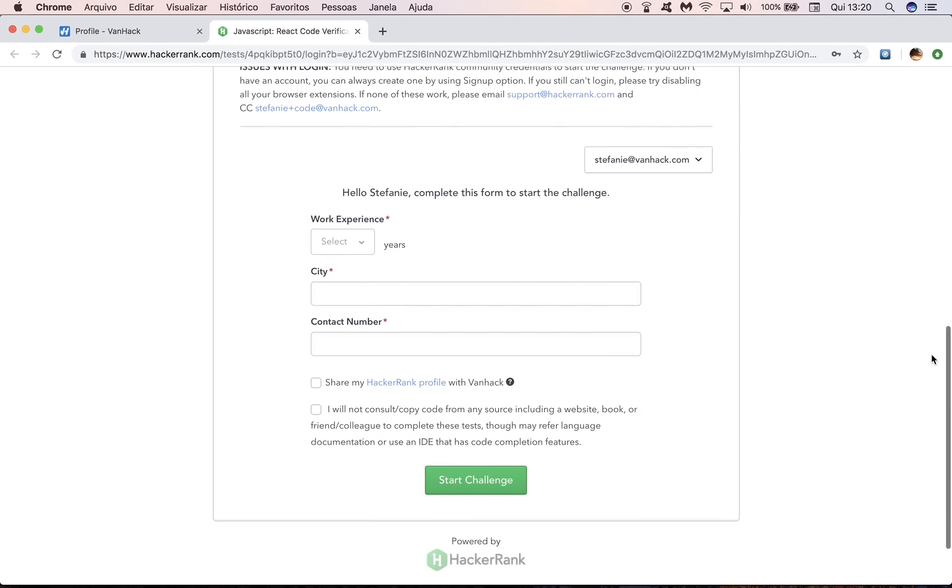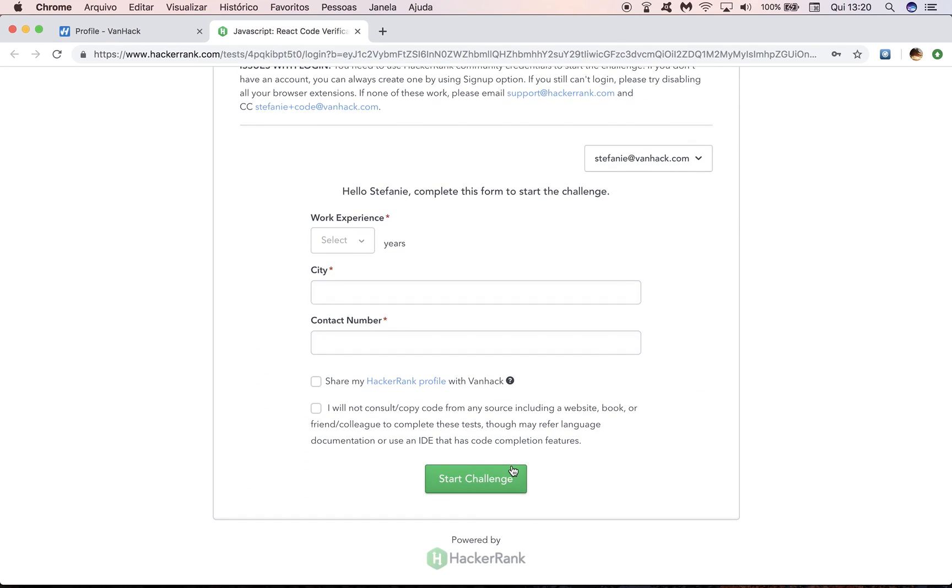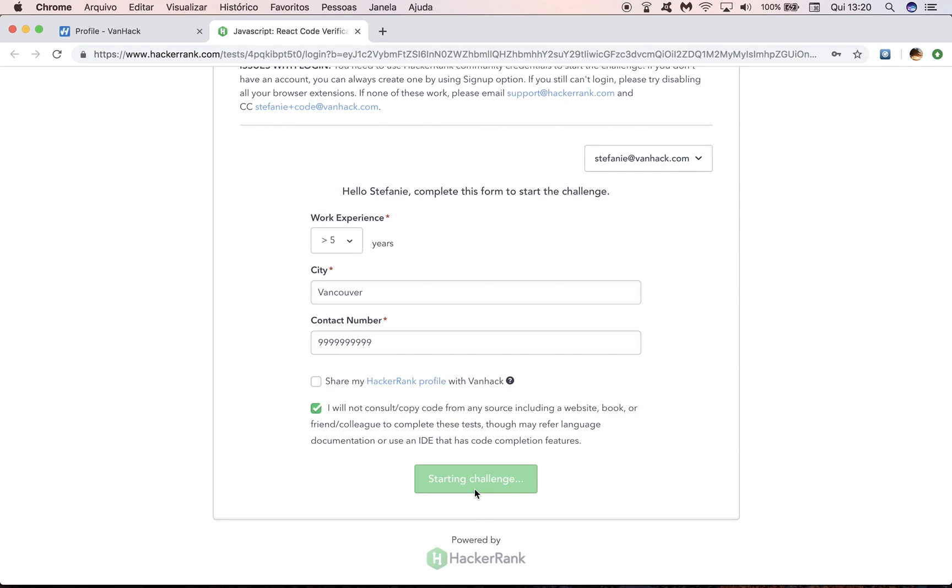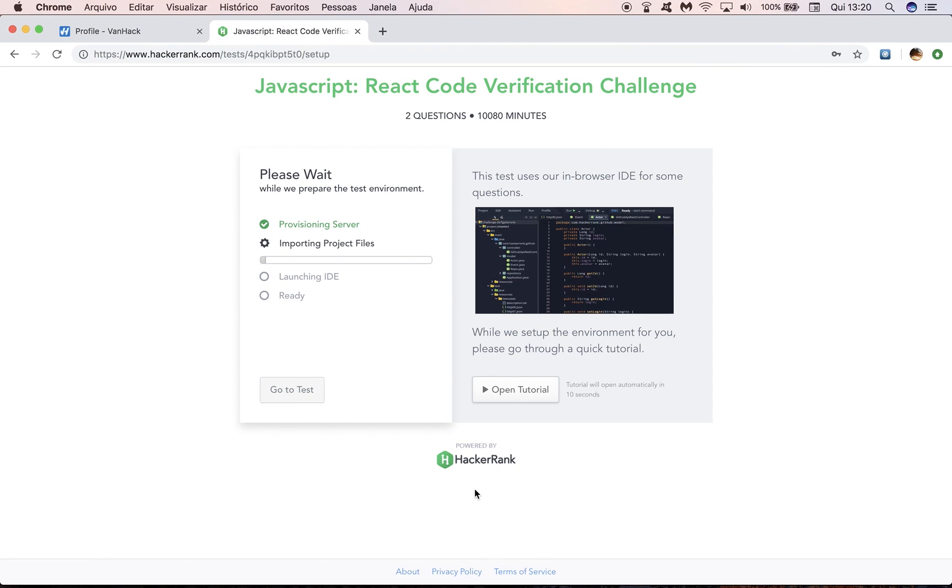So if I want to start my challenge, all I have to do here is to select my work experience, input my city and my contact number. We're here and I just start the challenge. It's going to take a while for it to prepare the task environment, but then you'll be able to see the two questions and the countdown timer at the top of the screen.